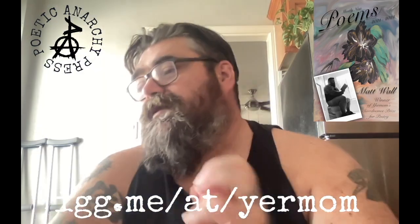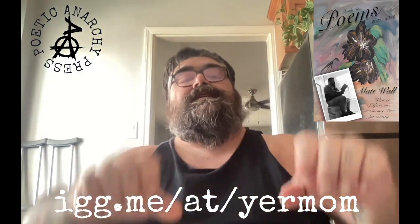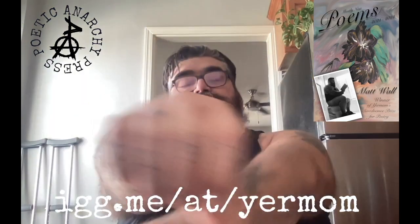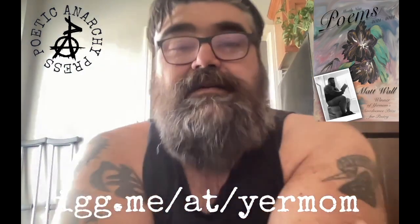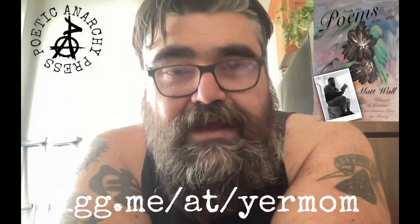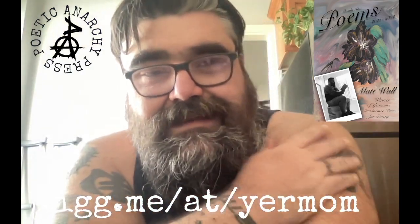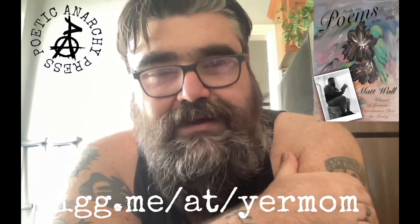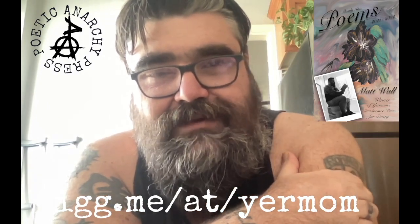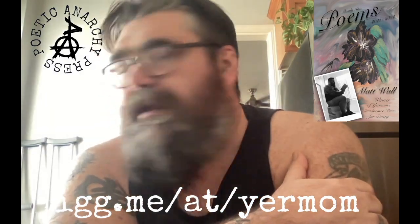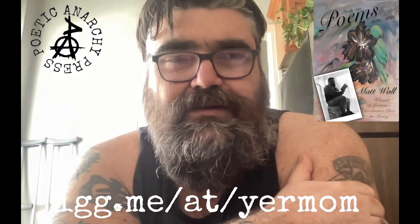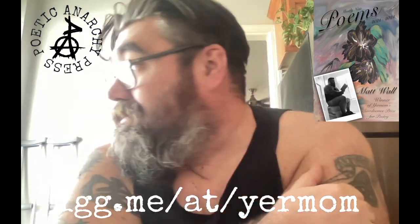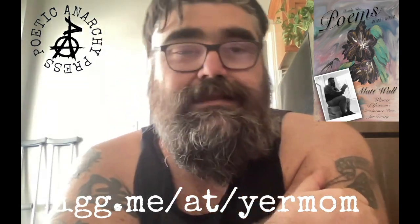So with that said, type hard everybody. Submit to the Blood Rag. 16 lines or less. PoeticAnarchyPress at gmail.com and I will talk to you all later.